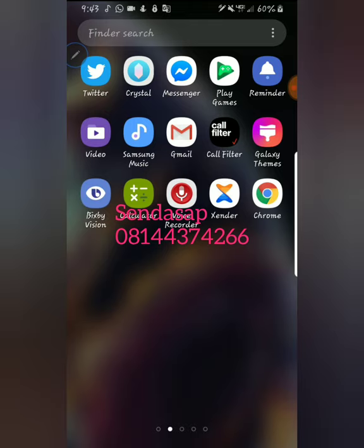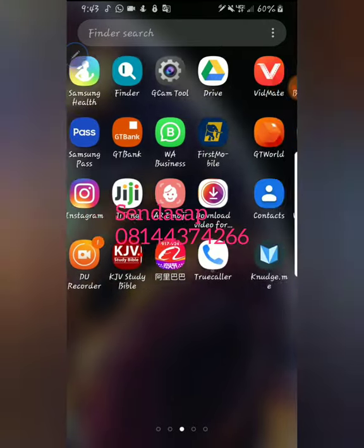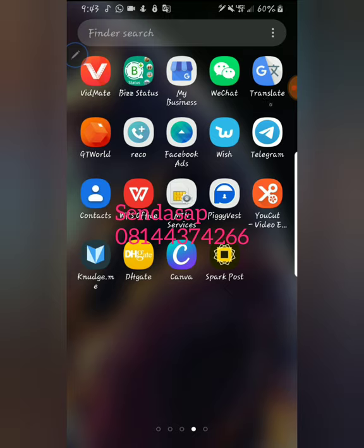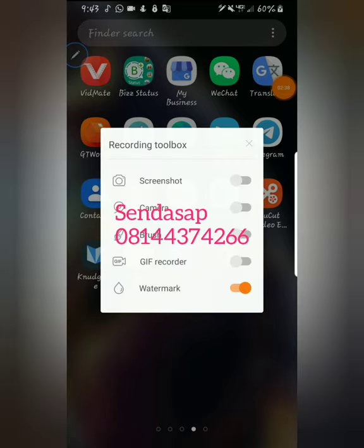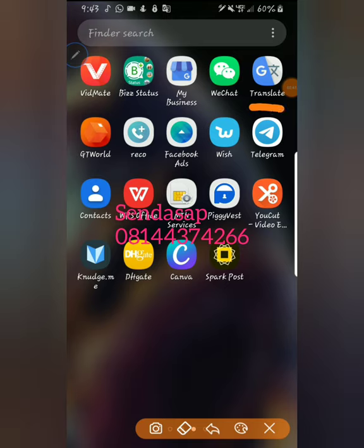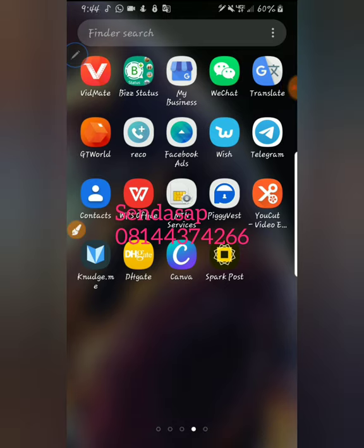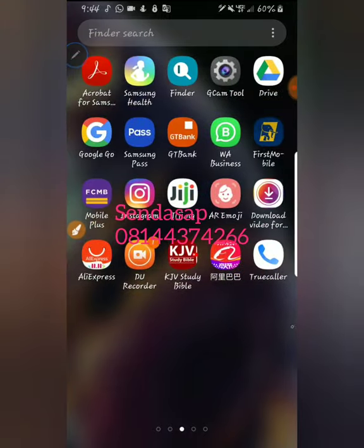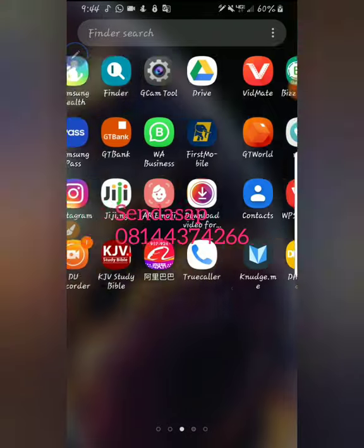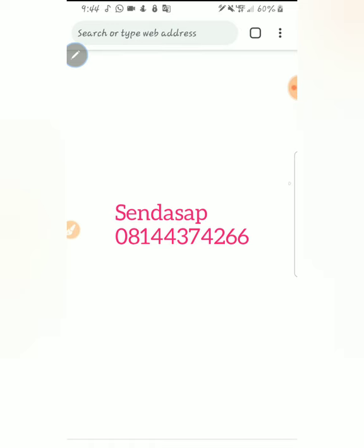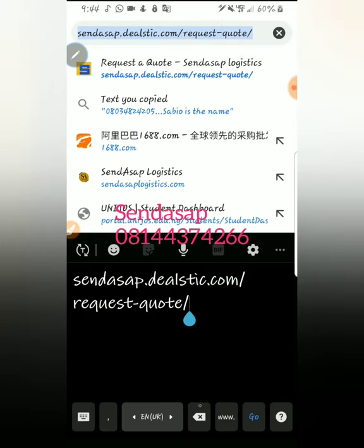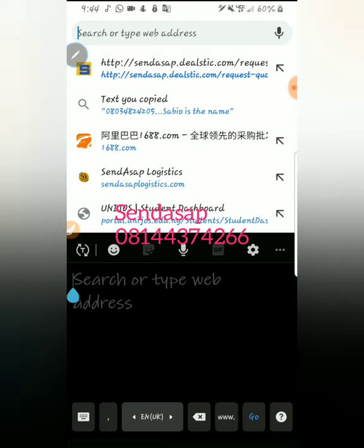The first thing you need to do is put on your data - you must have an Android phone with data. You must have the Google Translate app on your phone. Follow my pen and you can see what the Google Translate app looks like. Make sure you have downloaded it from the Play Store. You also need to have your Chrome browser on your phone.